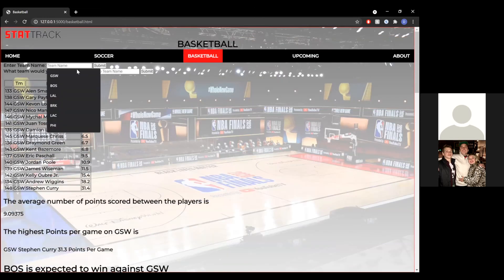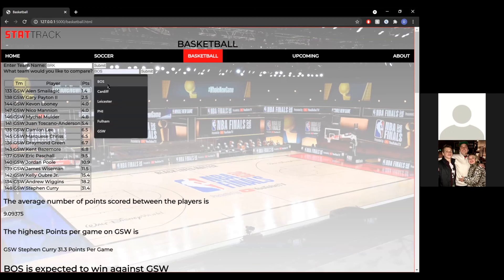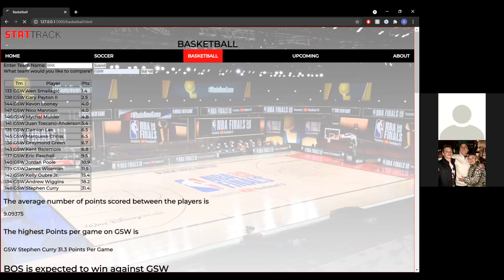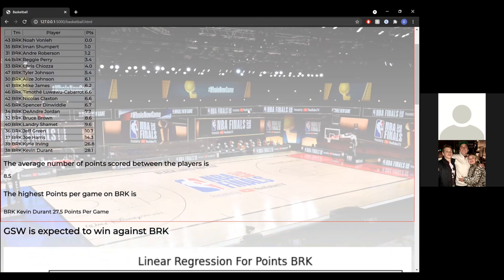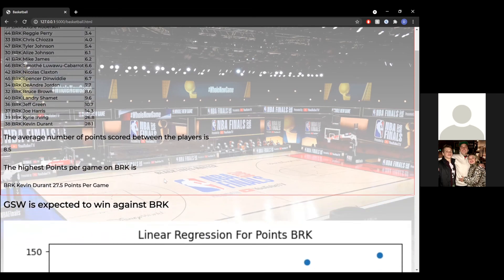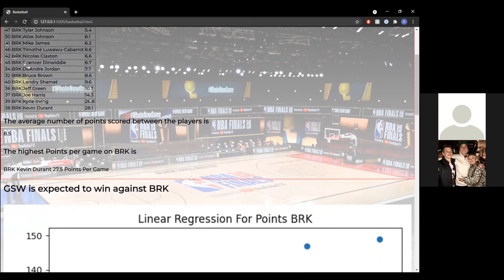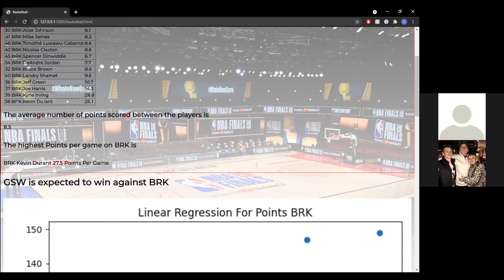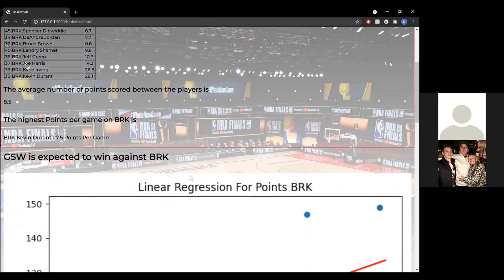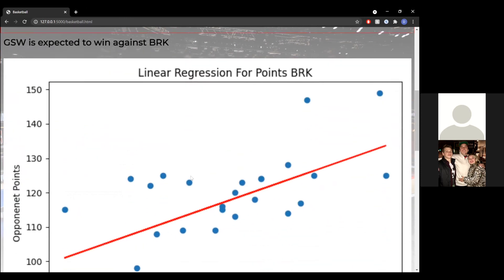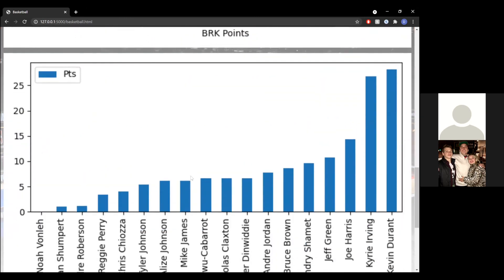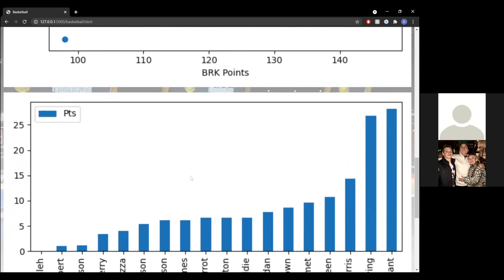Now we're going to do one more comparison, and that's going to be Brooklyn versus Golden State. As you'll see, it's the same format — a table with the individual players and their points. The average number of points scored between the players is 8.5, and the highest points per game is Kevin Durant with 27.5 points per game. We have our prediction model for the team favored to win, our linear regression model for points, as well as our bar chart. The same format applies in every comparison, no matter what team it is.